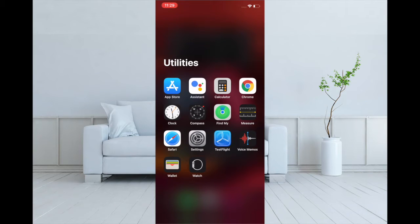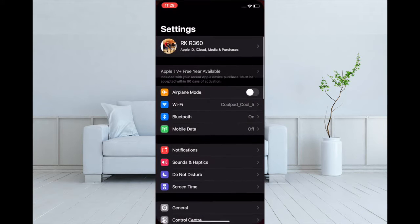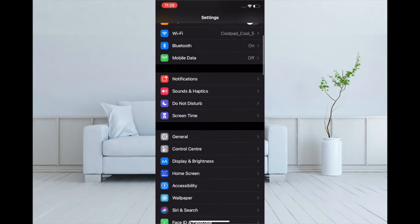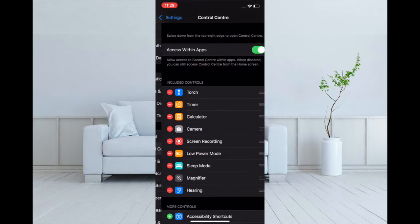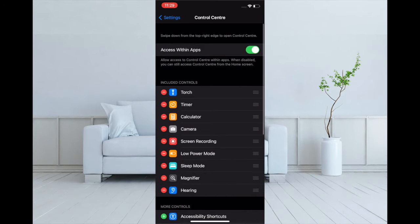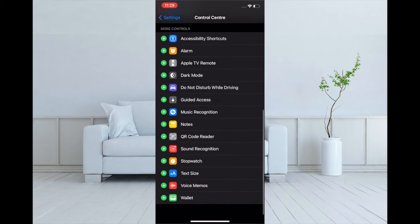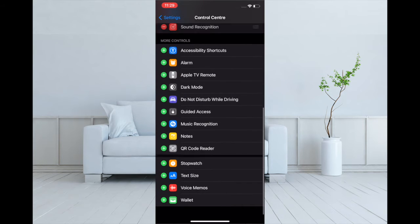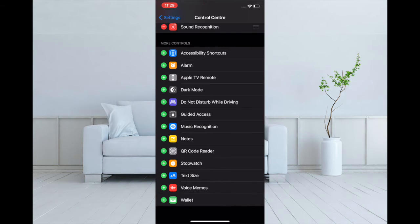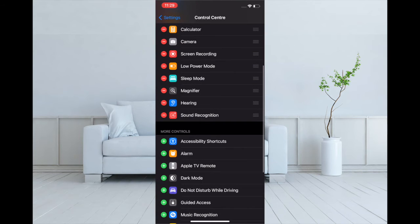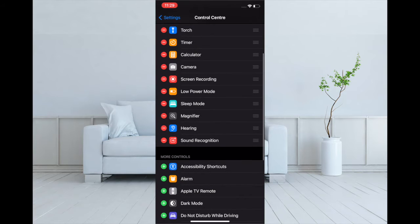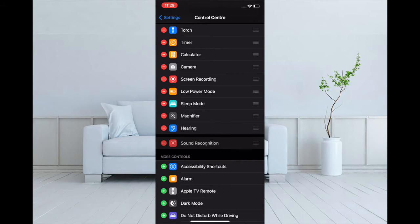Then tap on Control Center. You have to scroll down and find Sound Recognition. After that, tap on the plus button to the left of Sound Recognition option to add it to the Control Center.